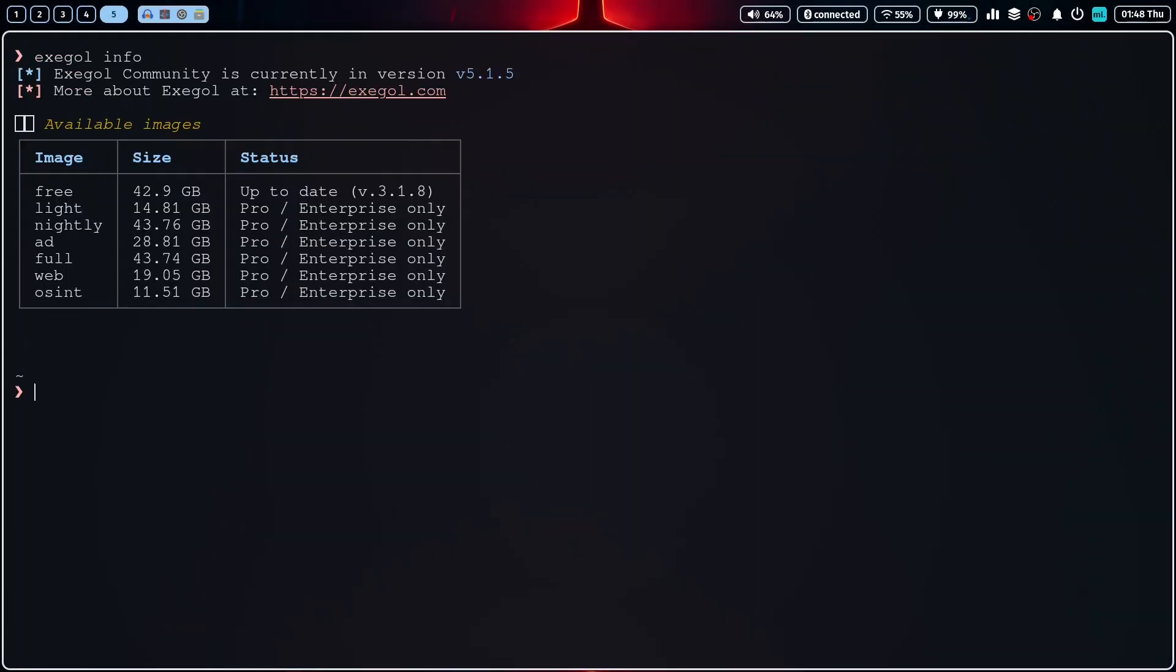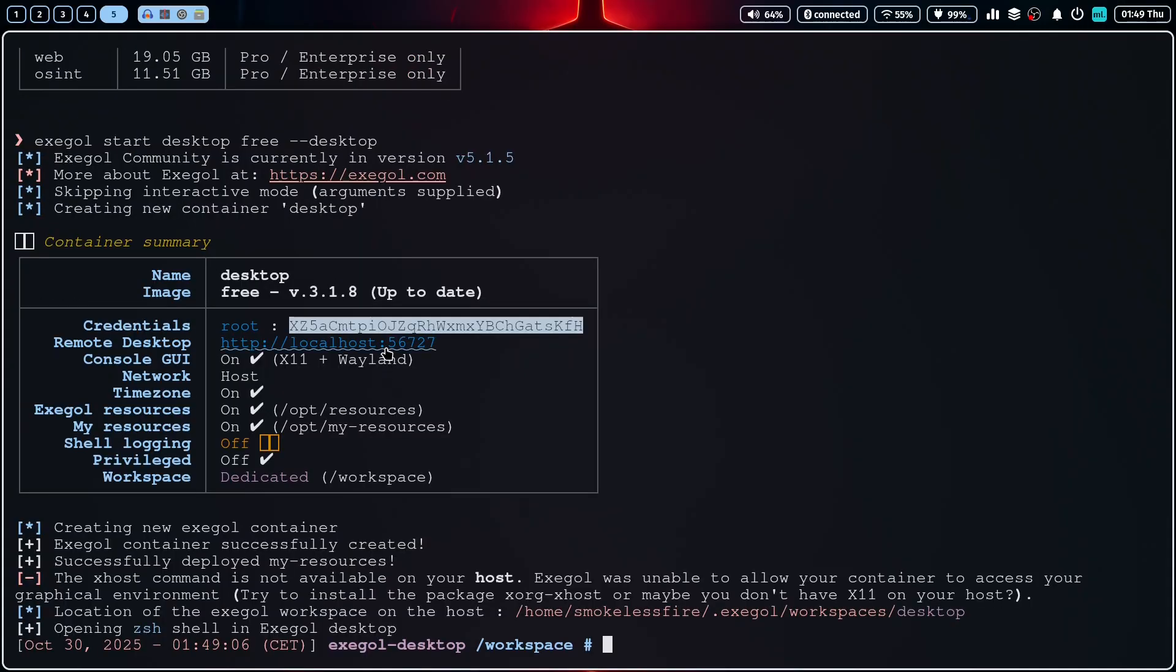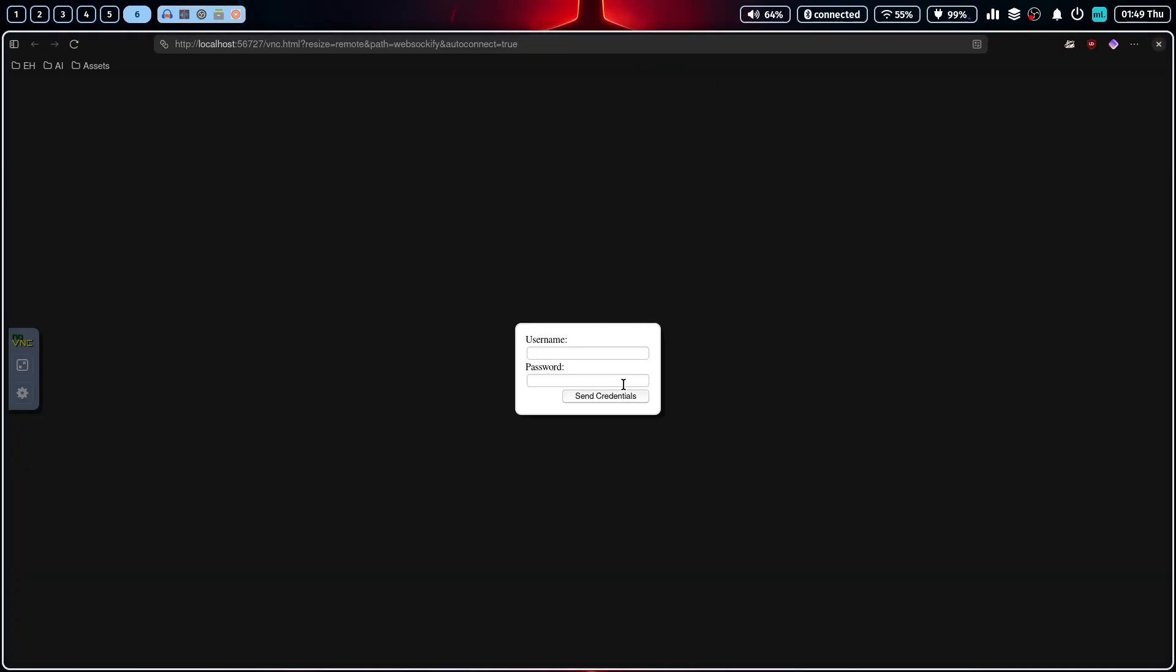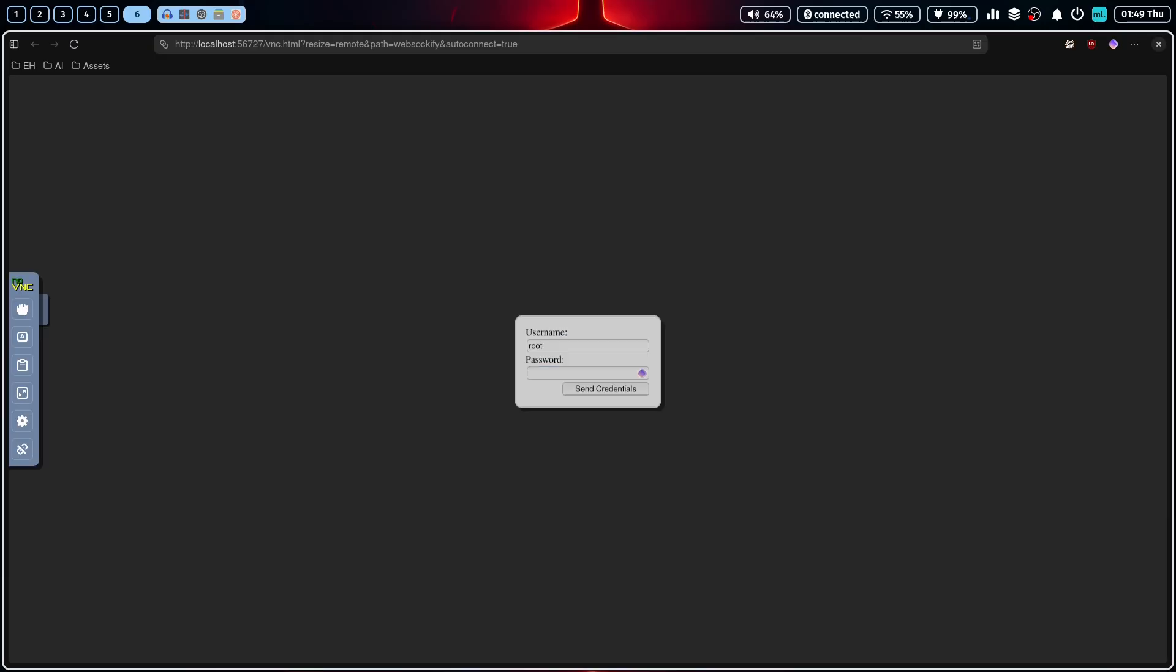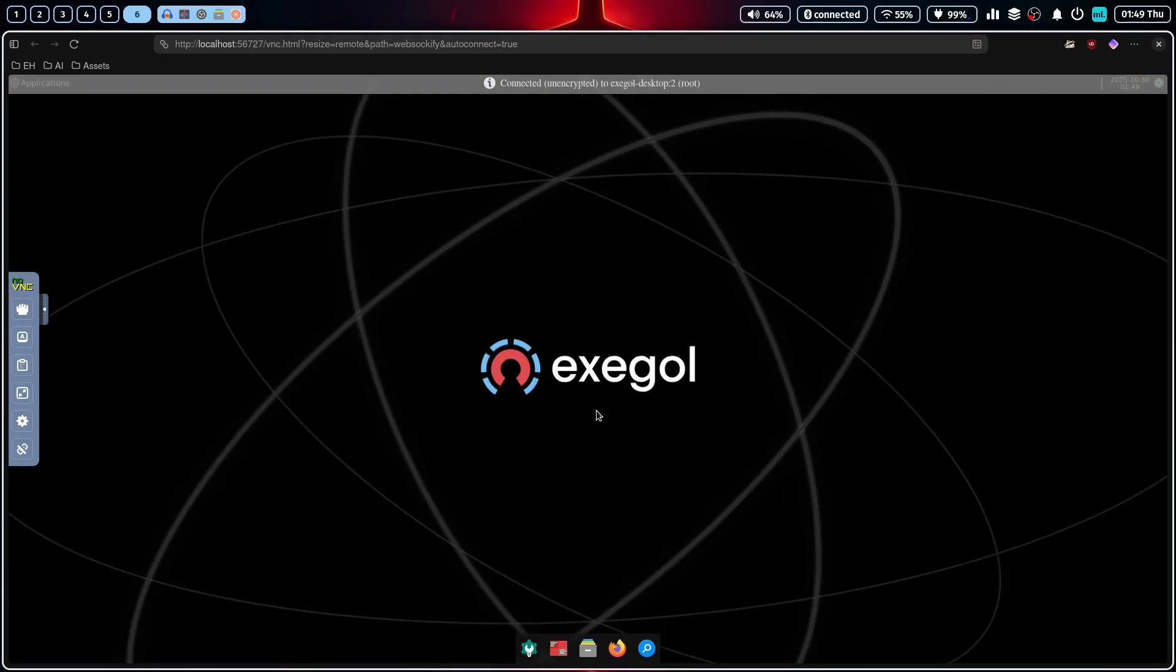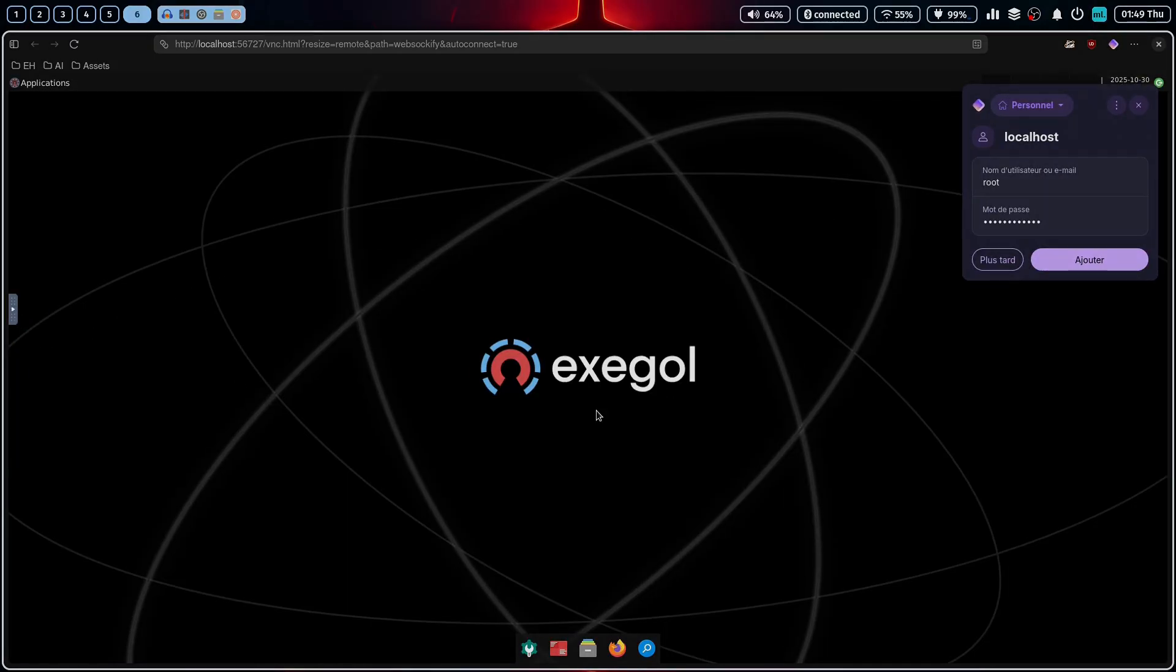Hello everyone and welcome. Today I'm going to show you how to install and use Exegol, a powerful tool that leverages Docker to provide clean, isolated and feature-packed pen testing environments right on your machine.